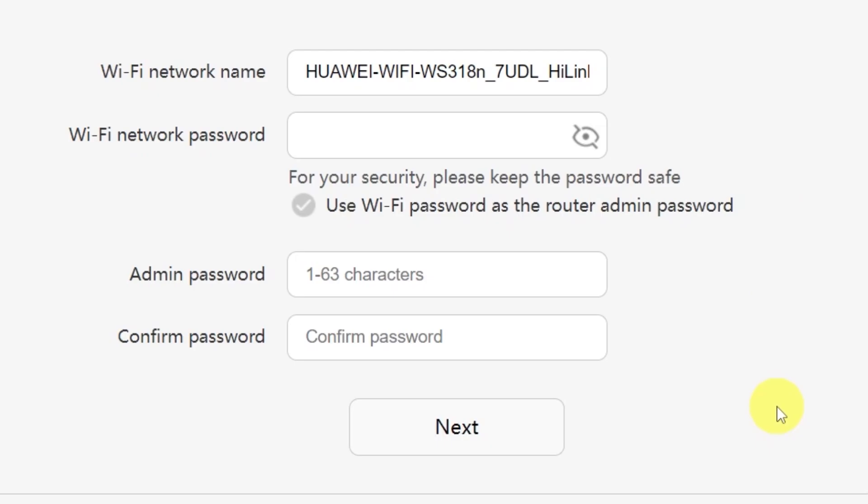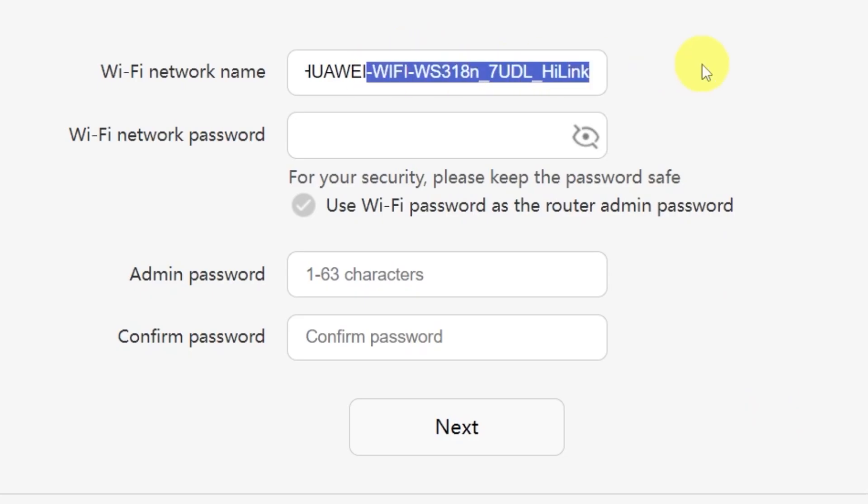On the next page, you'll need to set your Wi-Fi network name and password. In this field, type in the name of your Wi-Fi network. And in this field, enter the password you'd like to use.